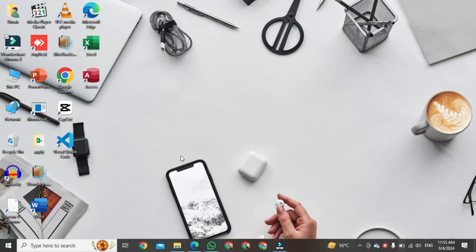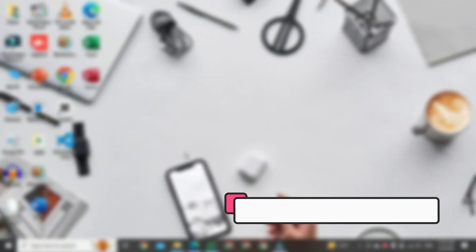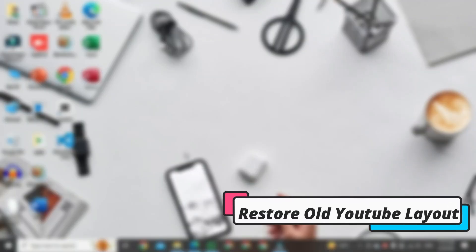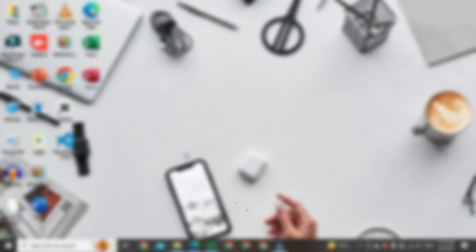Hi. In this video, I am going to show you how to restore the old YouTube layout in 2024.